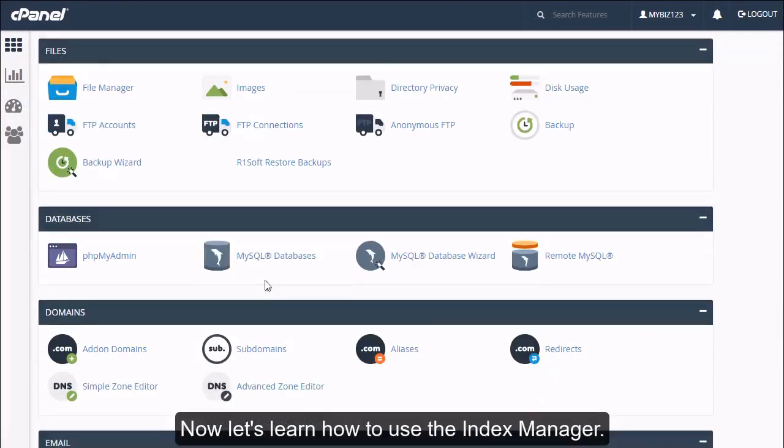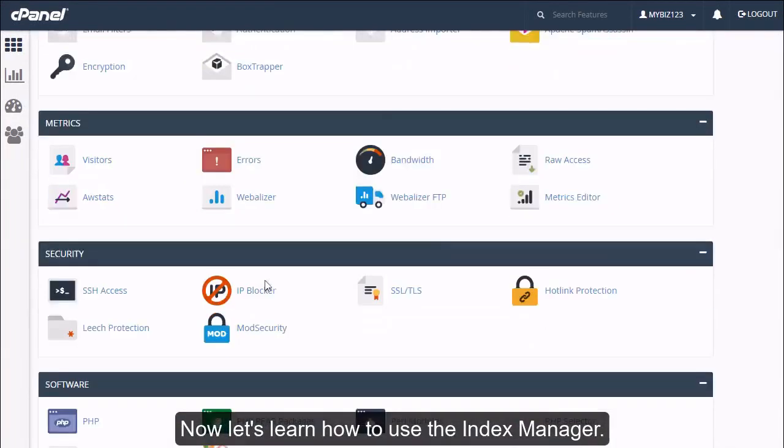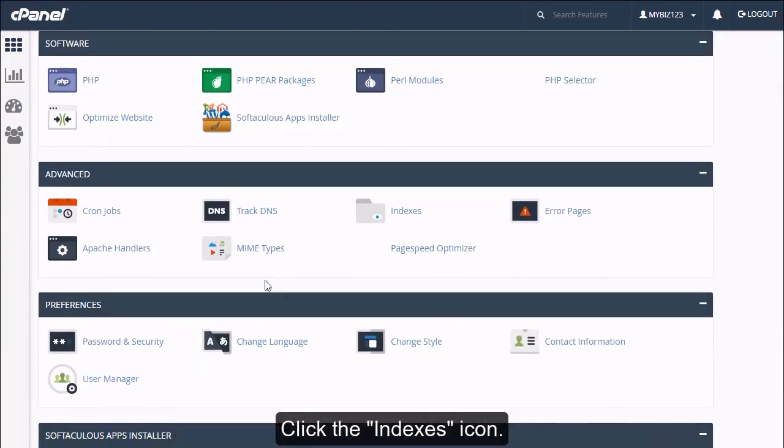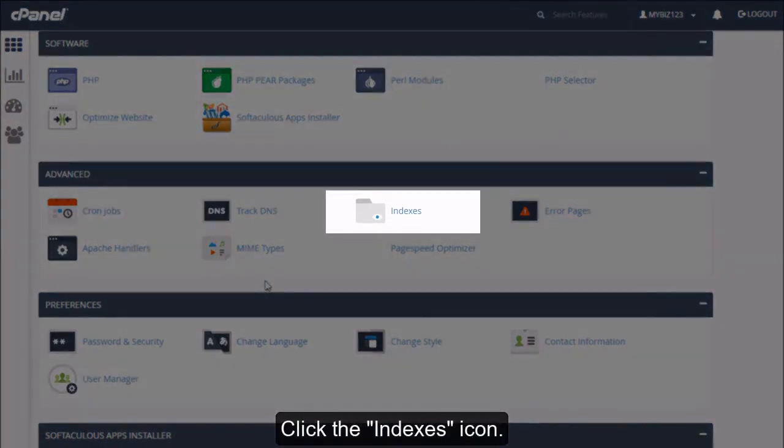Now let's learn how to use the Index Manager. Click the Indexes icon.